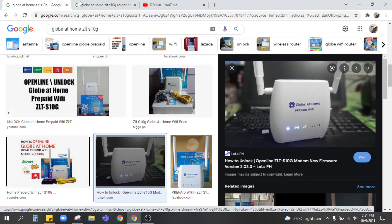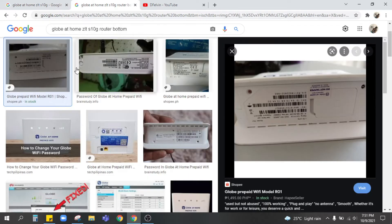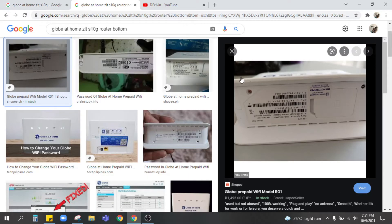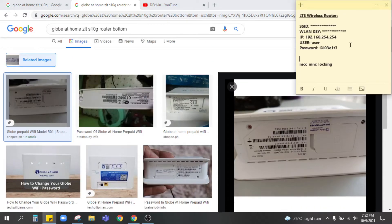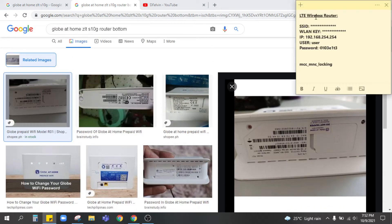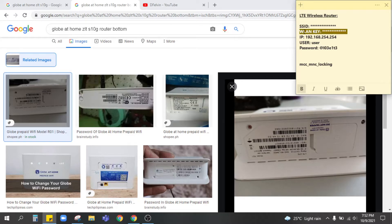So the information are shown below and I already take note all of them which is this. The LTE wireless router, we got the SSID, the wireless LAN key, but what I really need is this IP, user, and password.